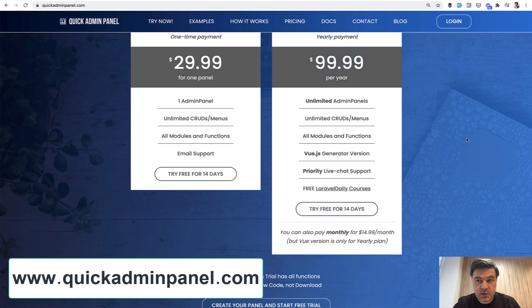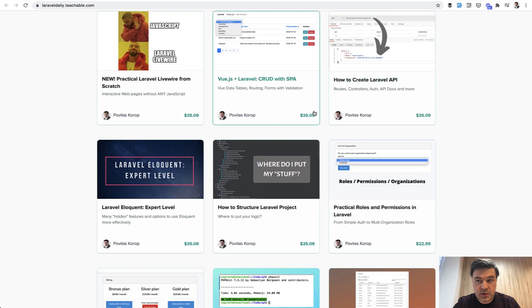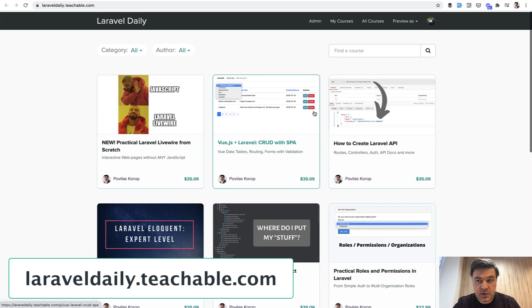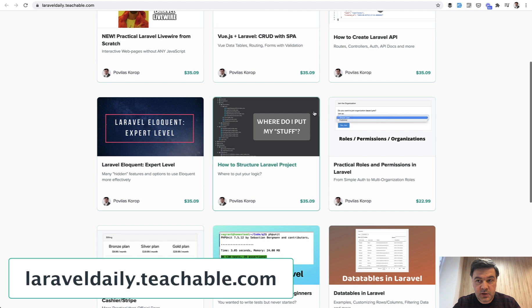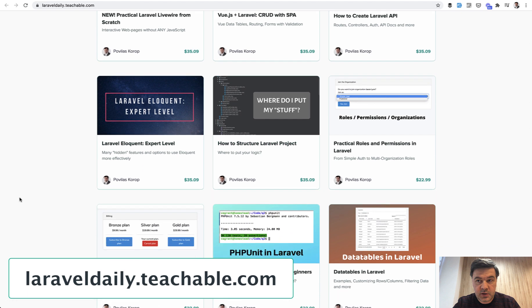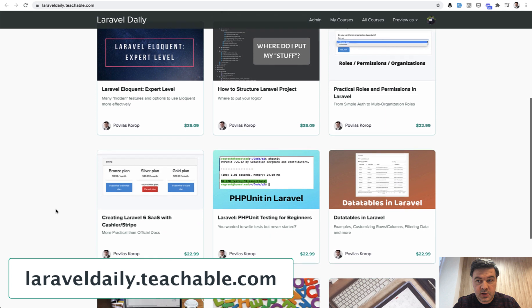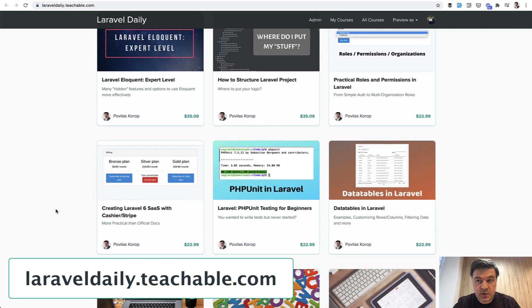So the time is limited. Take that offer, or if you want a specific course, you go to laraveldaily.teachable.com and pick one of those for $29 or $19 for the older ones. Those prices are shown with my VAT from Lithuania.